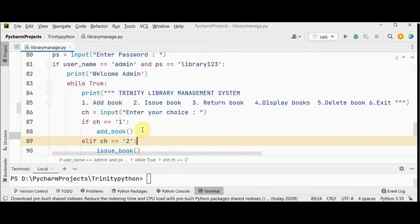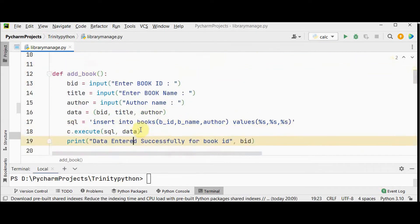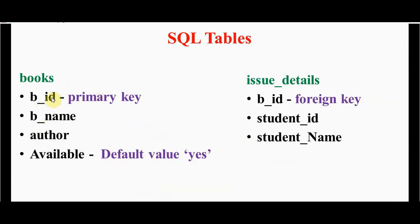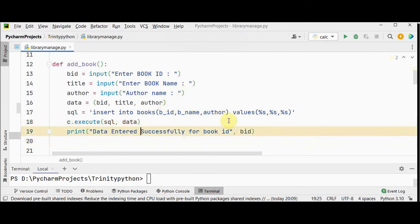Now let's see the code for adding a book — the add_book method. In this method, I get the book_id, book title, and author name from the user and store them in a tuple. Then using an INSERT INTO books SQL query, these three values are inserted. Remember the books table has book_id, book_name, author_name, and available — which defaults to 'yes', so we don't need to set it separately. We only insert values for book_id, book_name, and author.